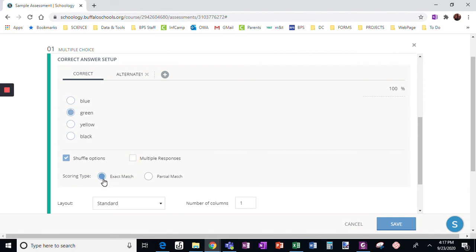Scoring type, exact match or partial match? Do they need to get exactly what I've put here? Yes. In a multiple choice, typically you're going to put exact match.